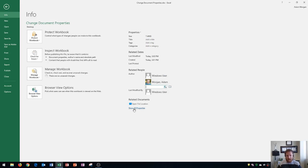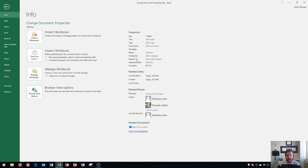Next up down here, you could actually show all your properties. And this will display a little bit more like your comments and hyperlink base and a little bit more properties for you to work with.